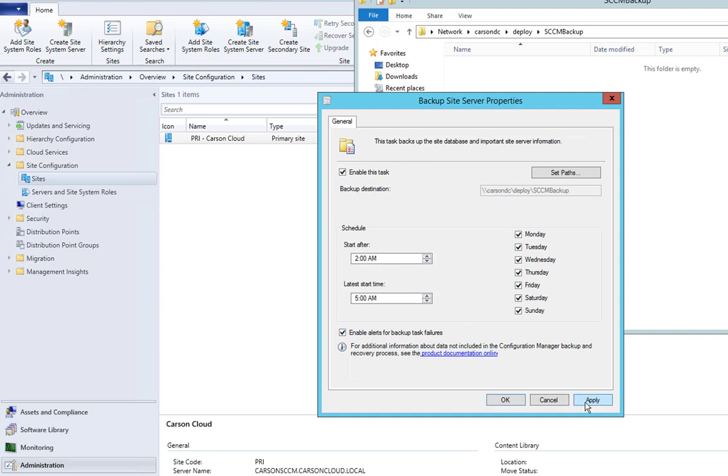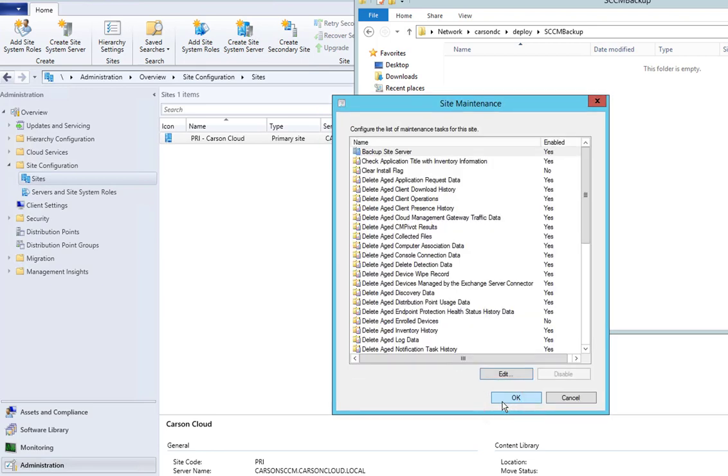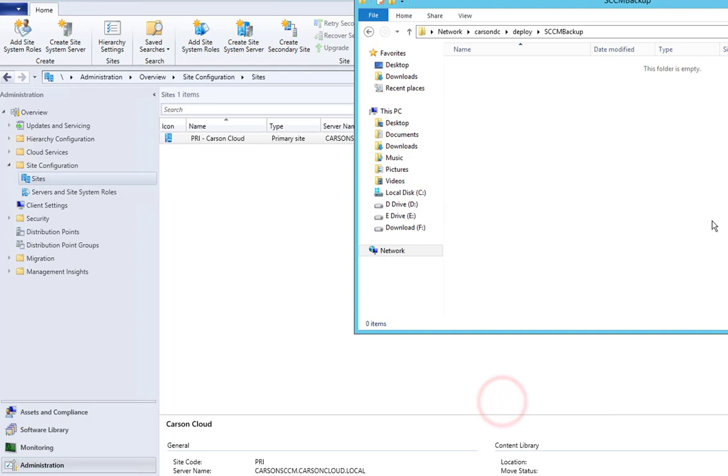Once you click Apply, it's going to start the backup at 2 o'clock, between 2 and 5 AM in the morning. I'm going to click OK and click OK again. That's it.